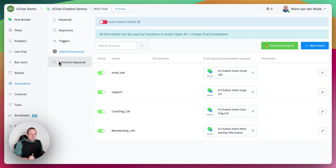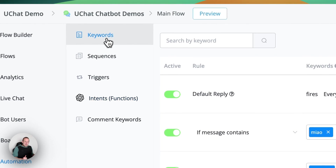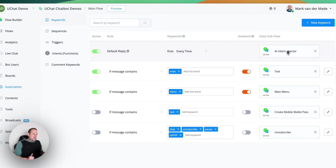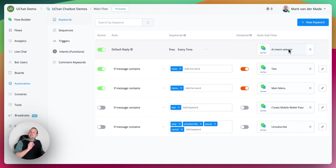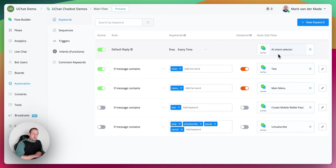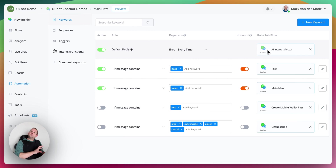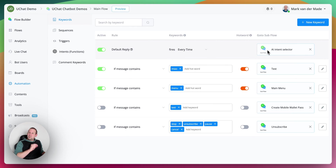Moving to the next step, we go towards the keywords and set your default reply to fire every time, then go towards the AI intent selector. Inside, we are going to use the functions to determine which intent needs to be triggered.